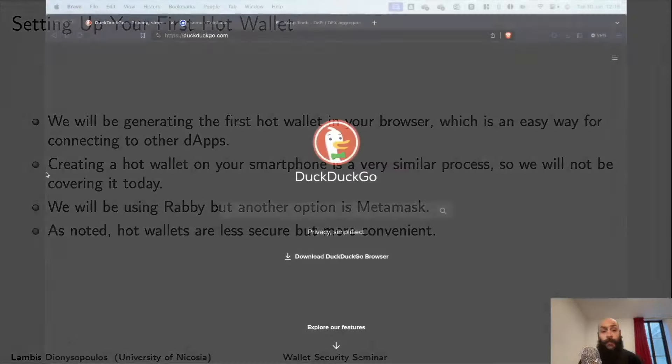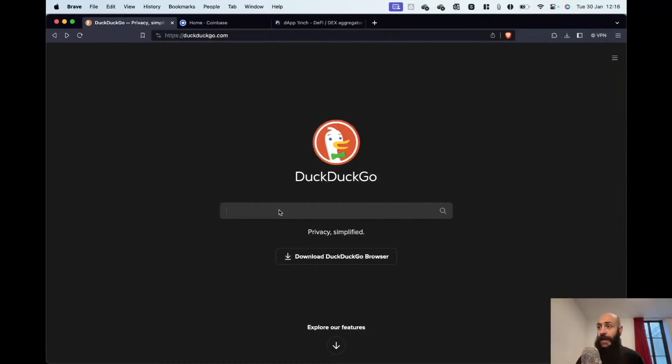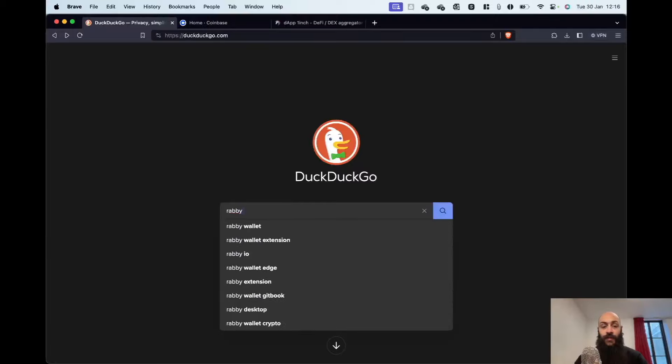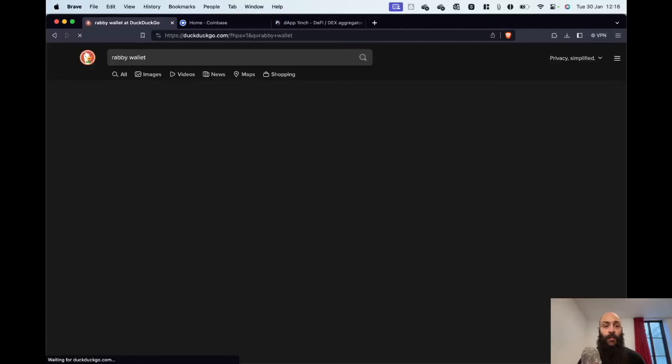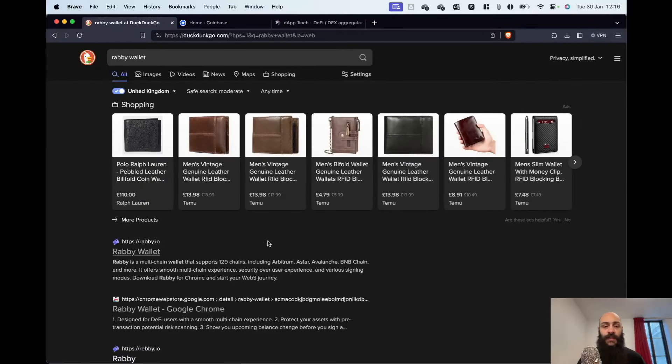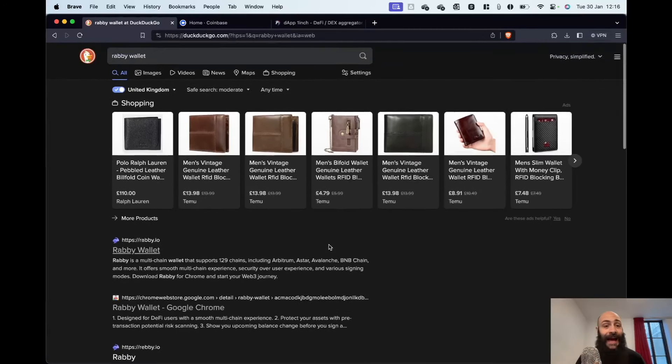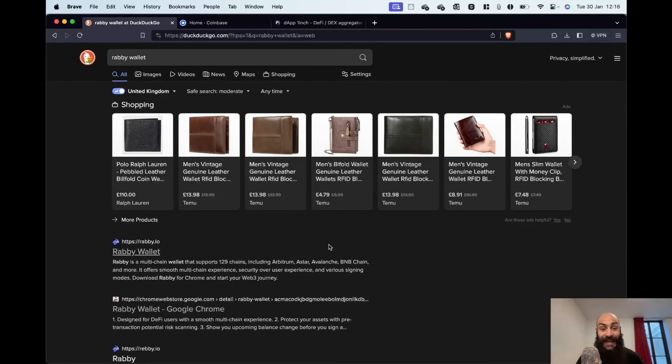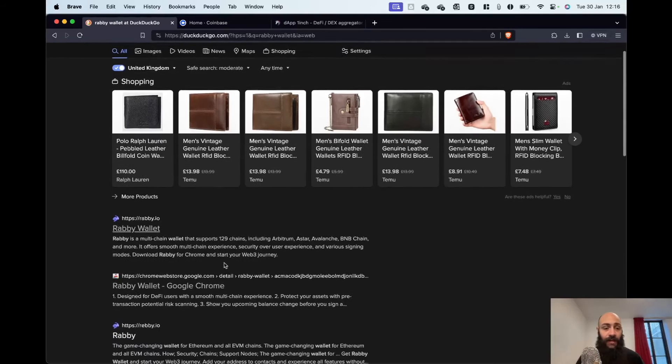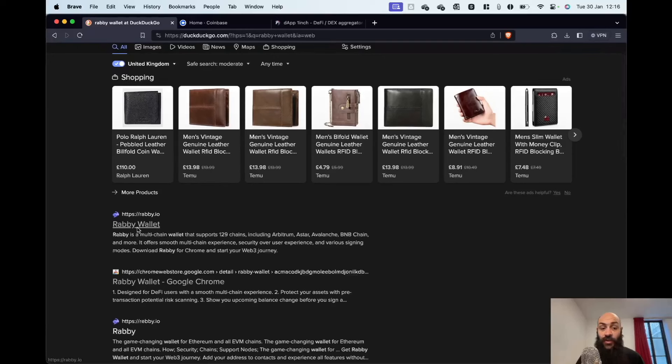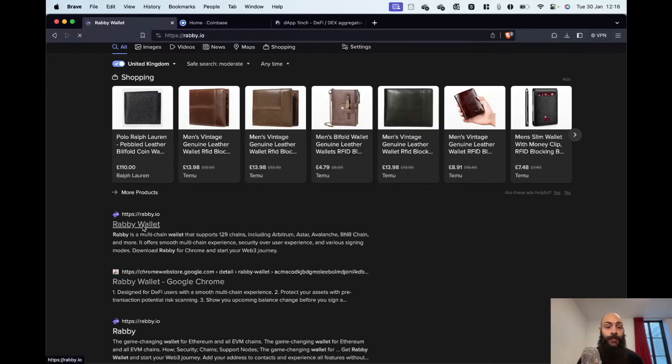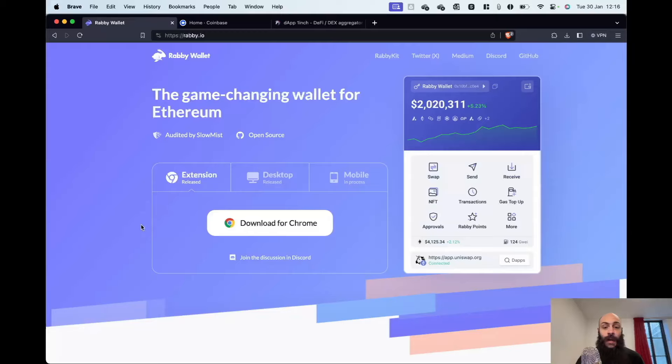So, go to your preferred search engine and type in, again, as I said, we'll be using Rabby wallet as an example. So feel free to follow along. Type in Rabby wallet or Metamask or what have you. Make sure that you're not clicking on any ads. If you have an ad block installed, that is even better. And make sure that you're on the official website. Double check you're on the official website. In the case of Rabby, it is rabby.io.